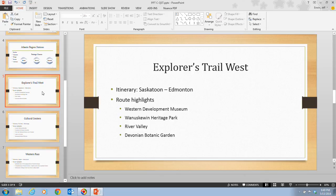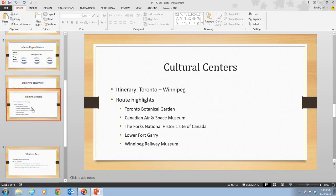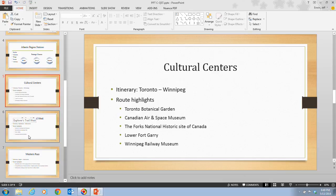In Step 6, we're going to click the Slide 6 thumbnail, which has our cultural centers, and drag it above Slide 5. We click and hold, then drag it right above Slide 5. The slides have now switched places, and all of the new slides in the presentation now follow the same theme.